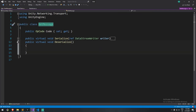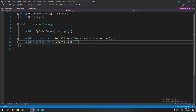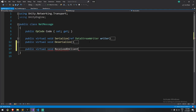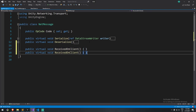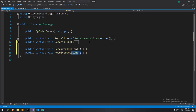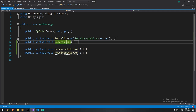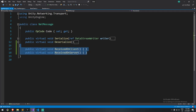So a lot of changes are going to happen on our net message. On the base object I'll create two new public virtual void functions: received_on_client and received_on_server. Those are now part of the net message base.